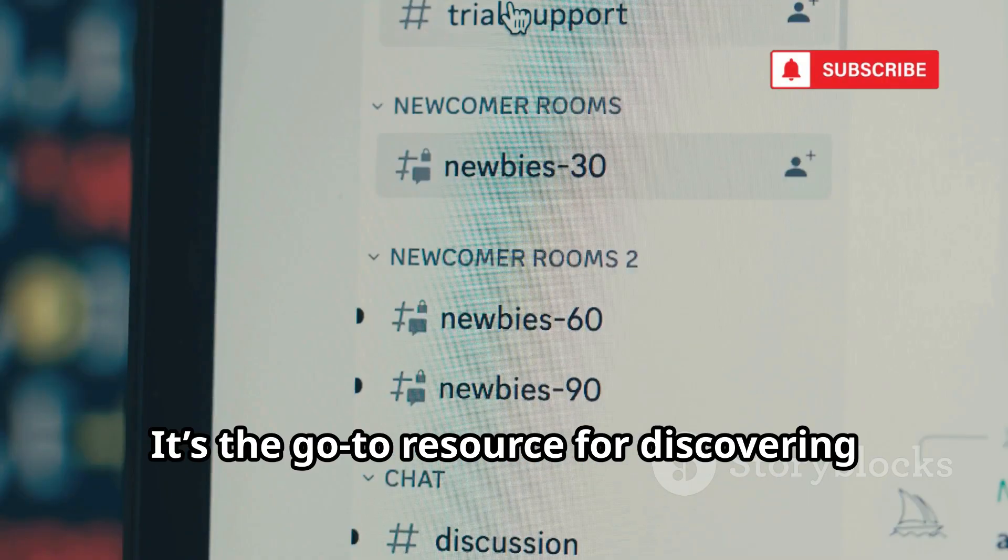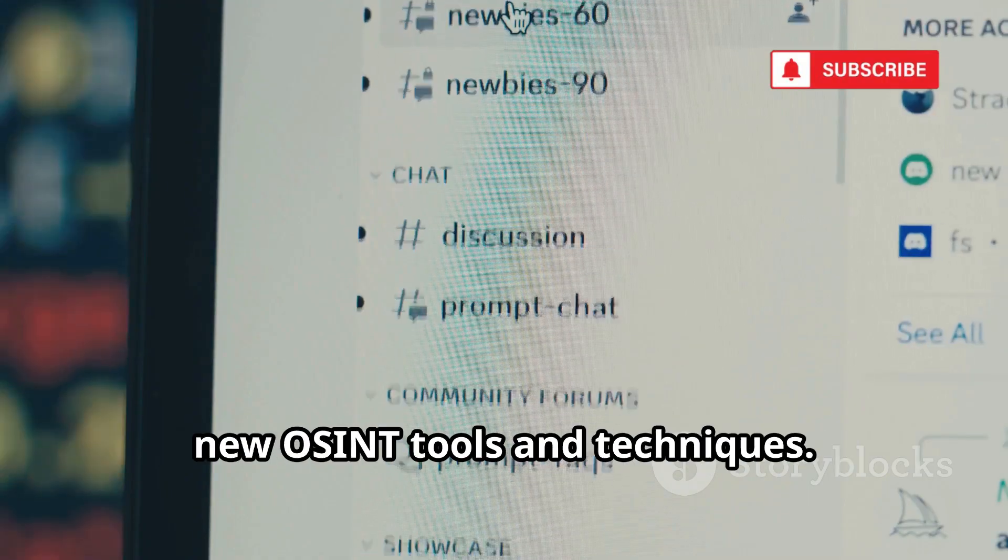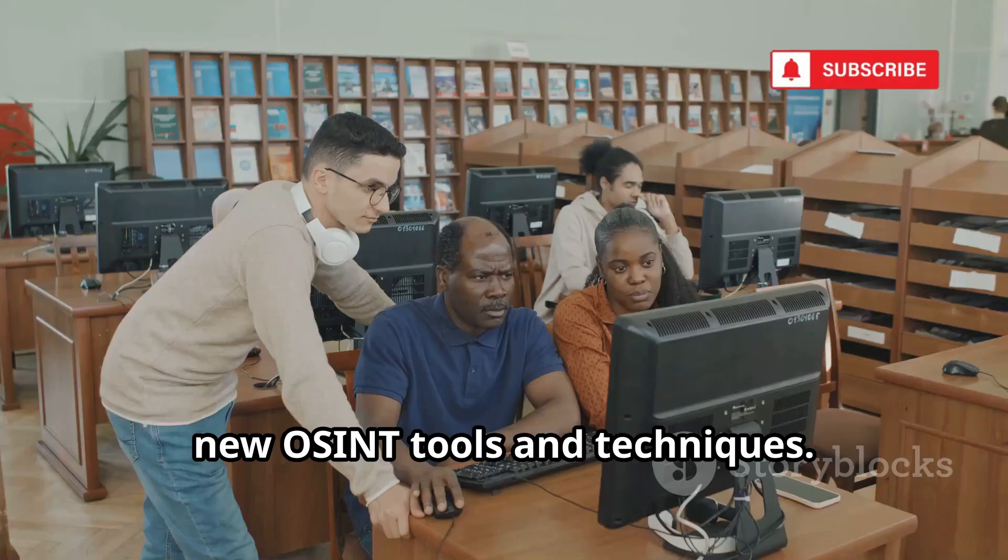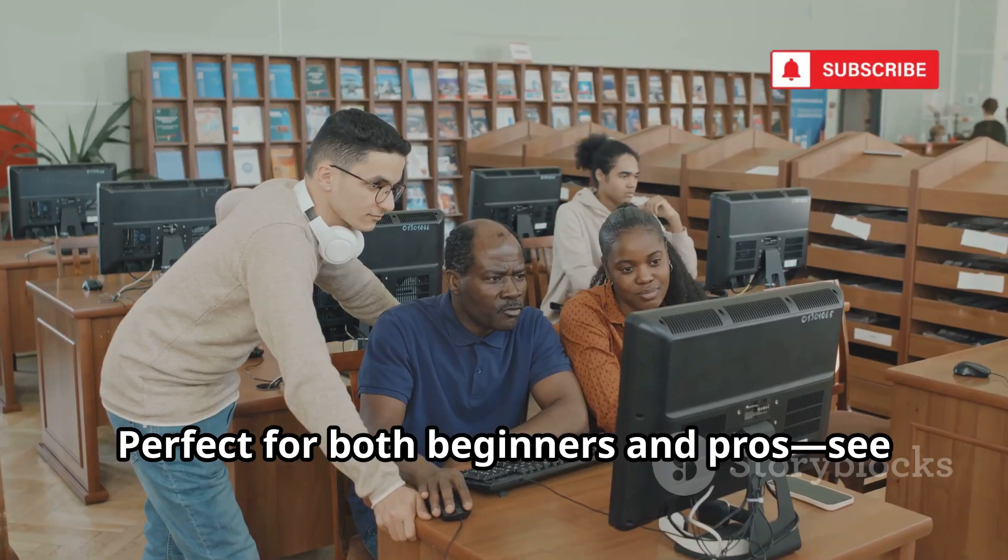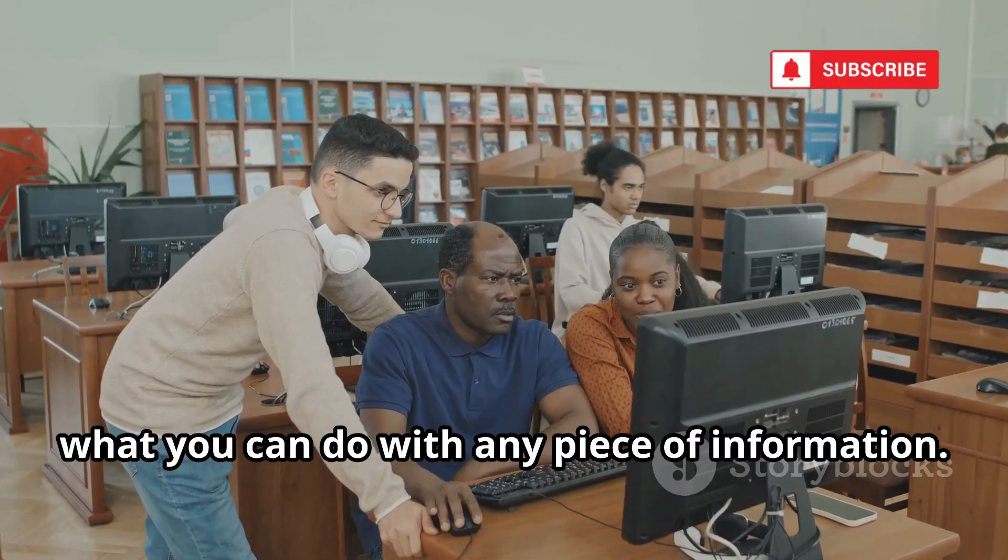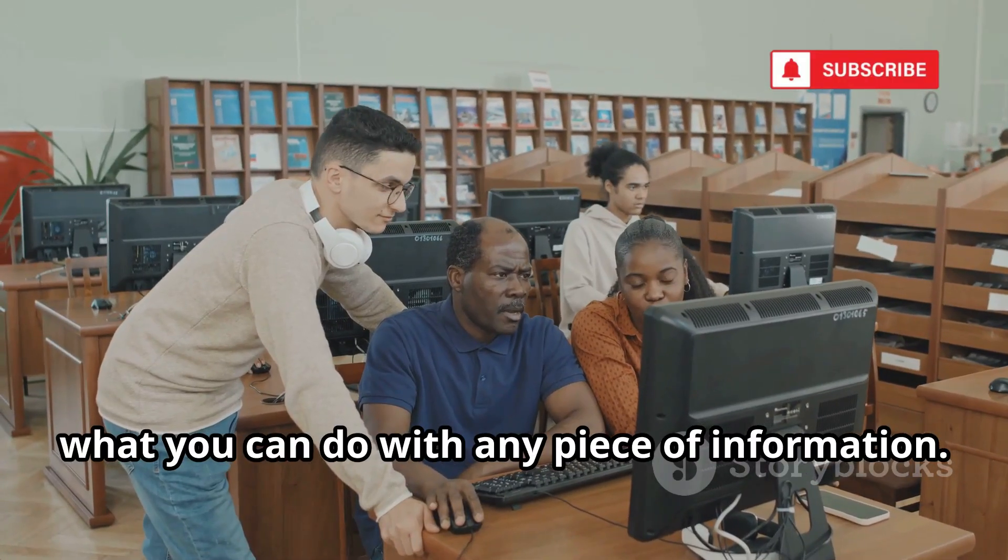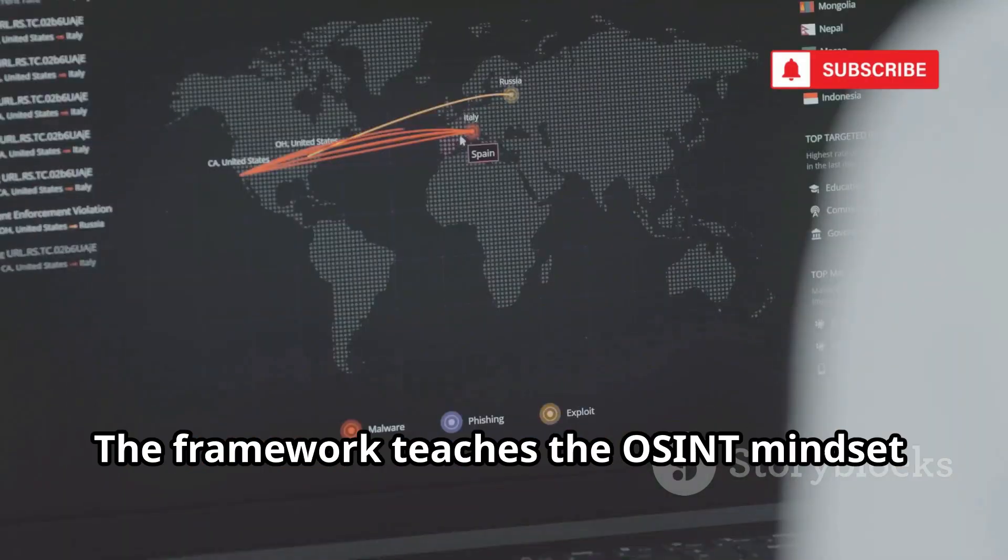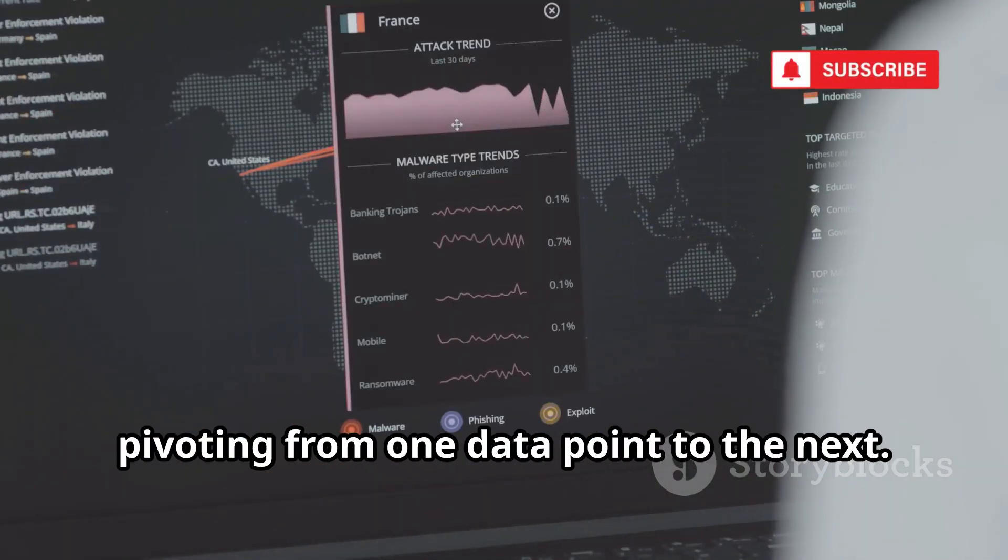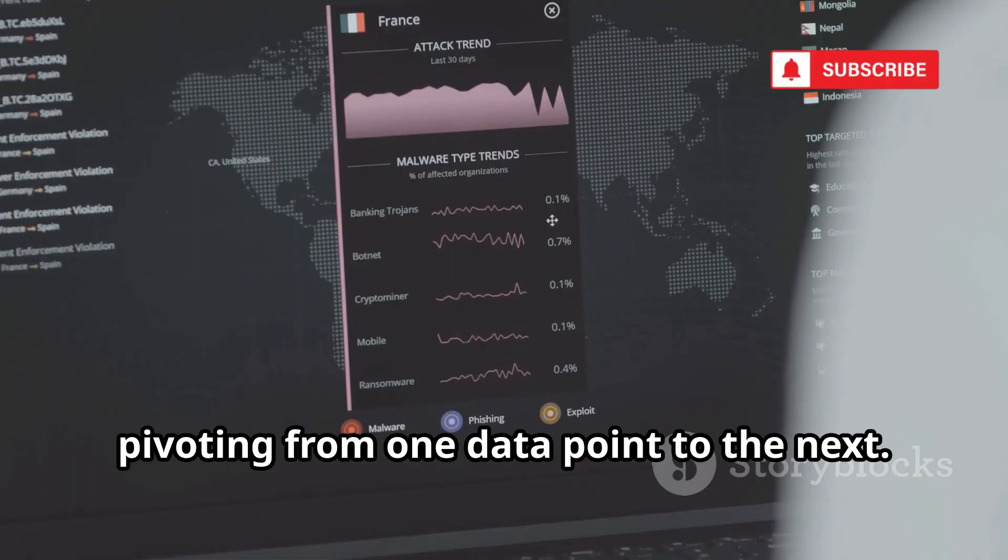It's the go-to resource for discovering new OSINT tools and techniques. Perfect for both beginners and pros. See what you can do with any piece of information. The framework teaches the OSINT mindset, pivoting from one data point to the next.